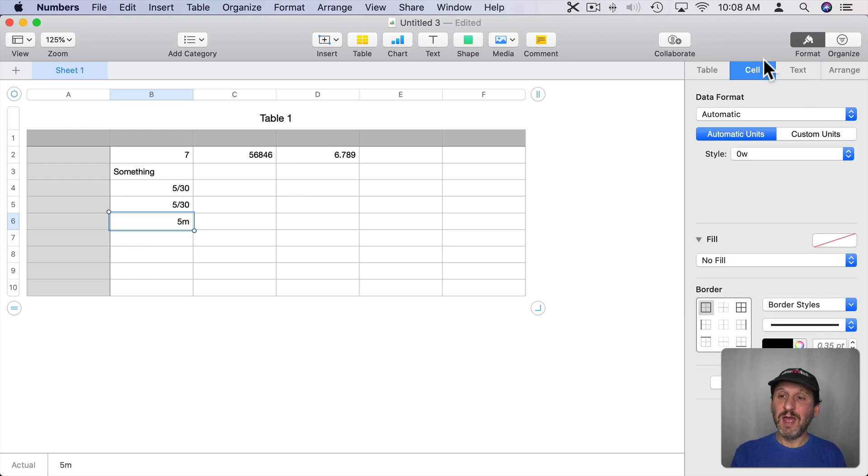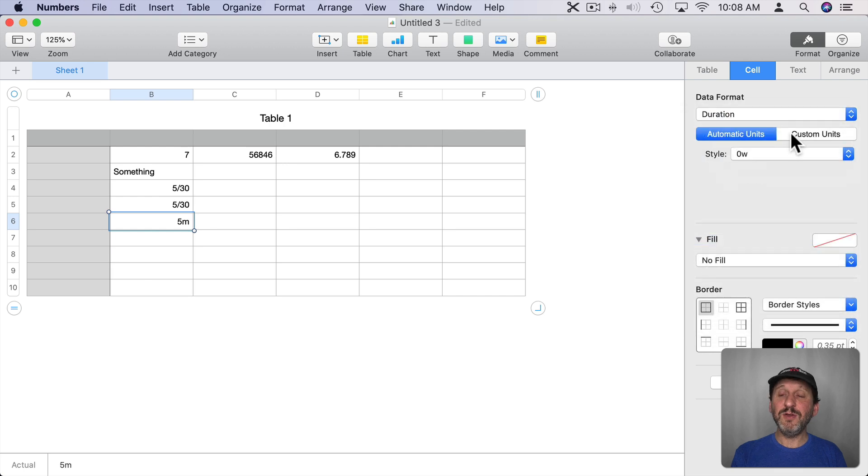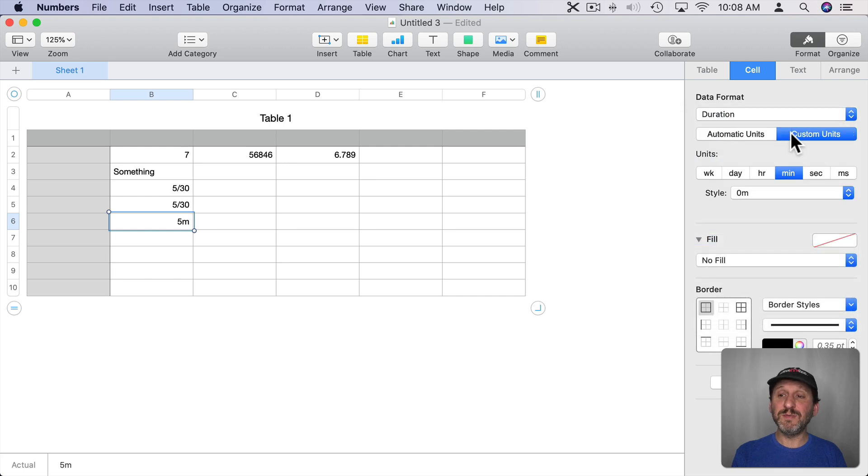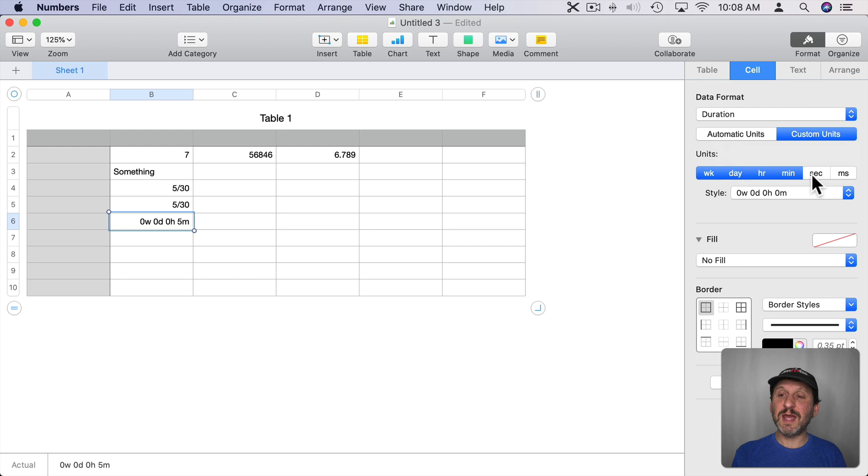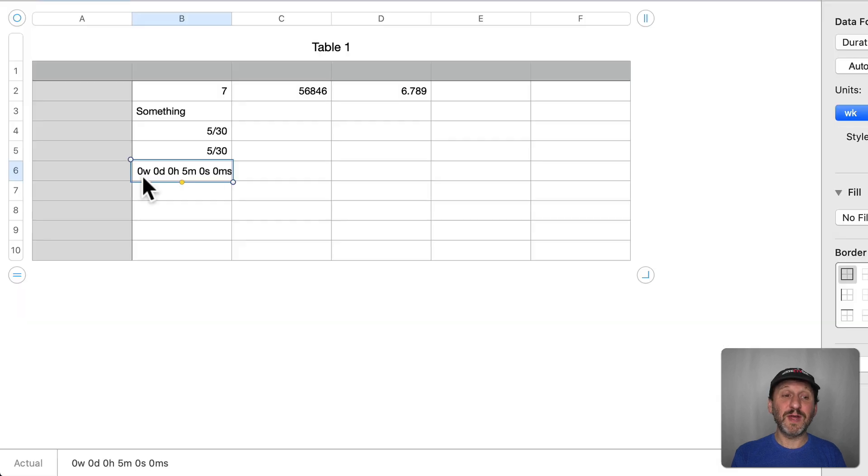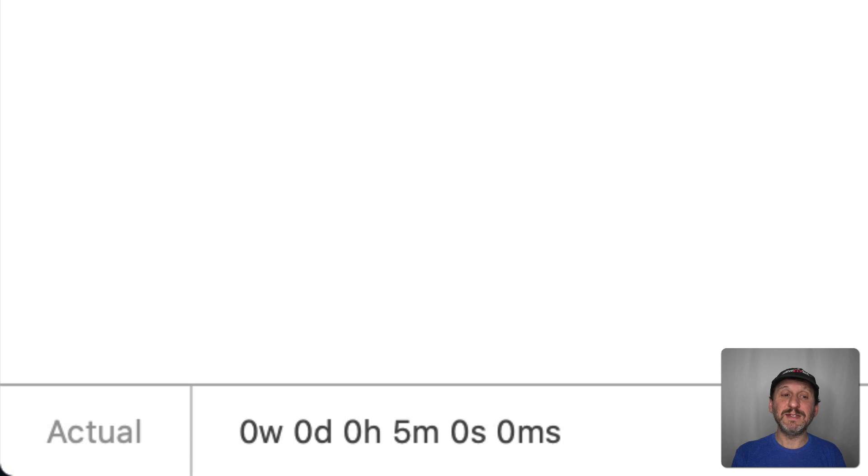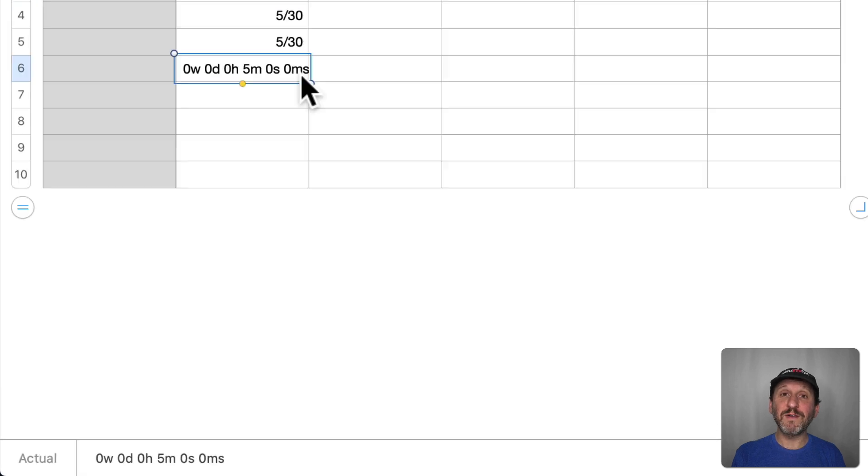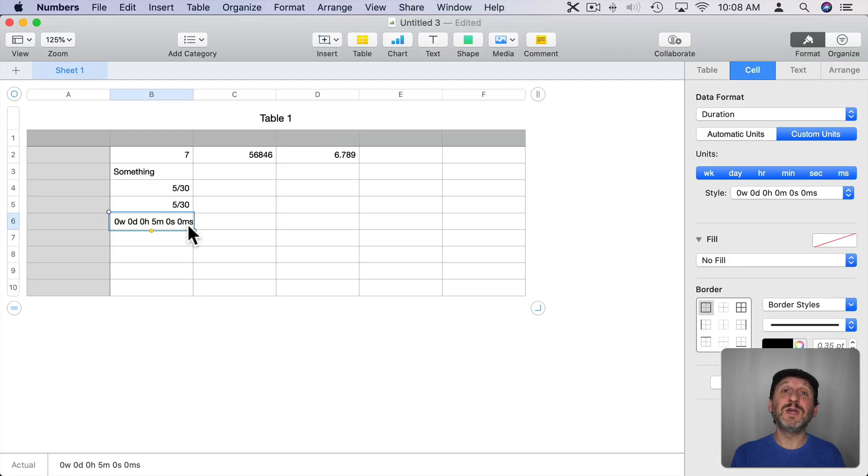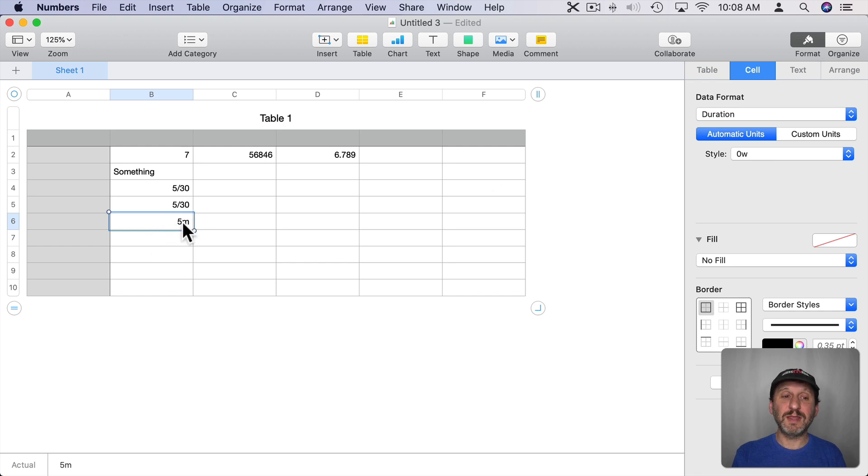So if I select this here and go to Cell, Format, and Duration you can see I can go to Custom Units and I can choose to include the Weeks, Days, Hours, Minutes, Seconds, and Milliseconds. That gives you a complete duration with 0W, 0D, 0H, 5M for 5 minutes, seconds, 0S for seconds, and 0MS for milliseconds or thousands of a second. If you leave it on Automatic it will just include what's proper. So I can put it like that.